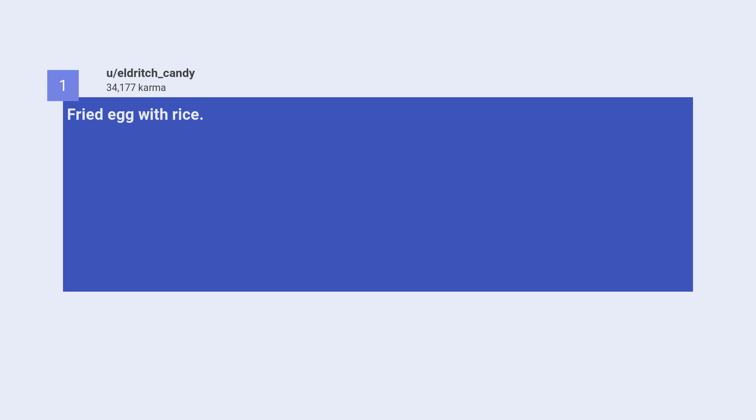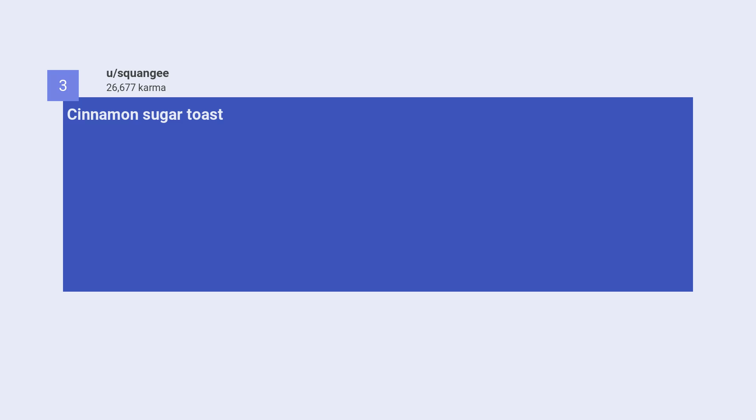First, fried egg with rice. Number two, came for my broke ass recipe planner. Number three, cinnamon sugar toast.